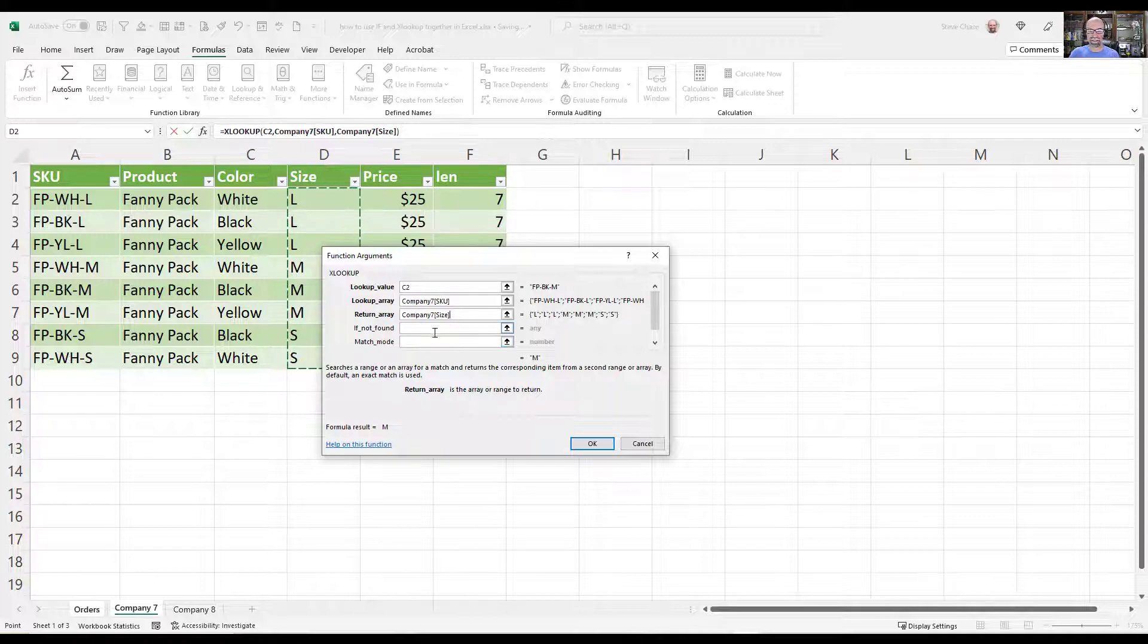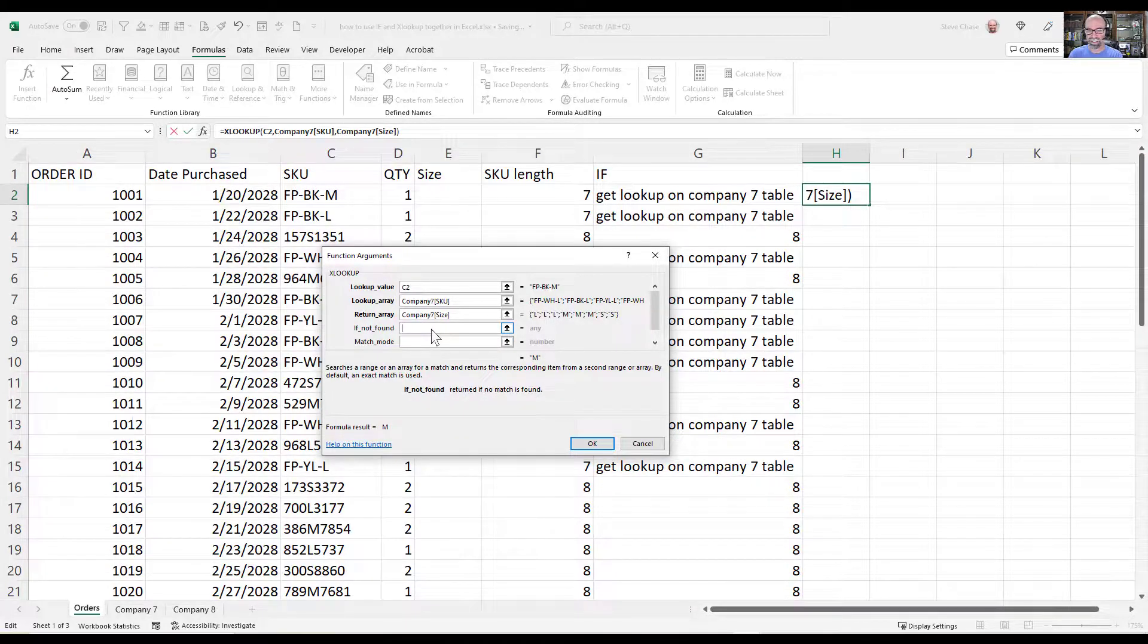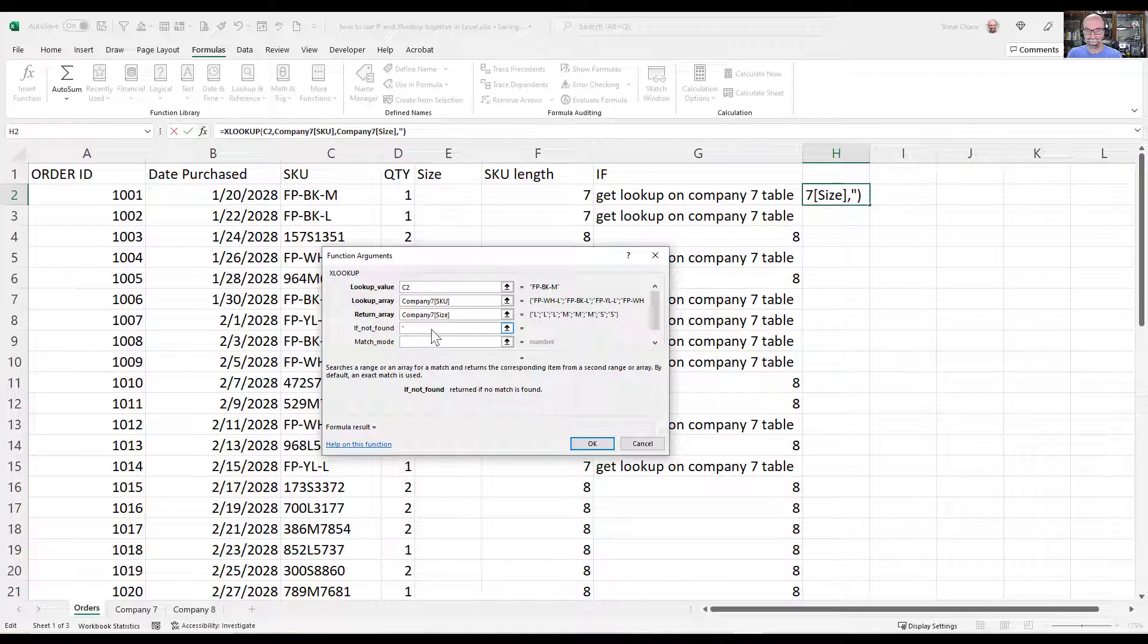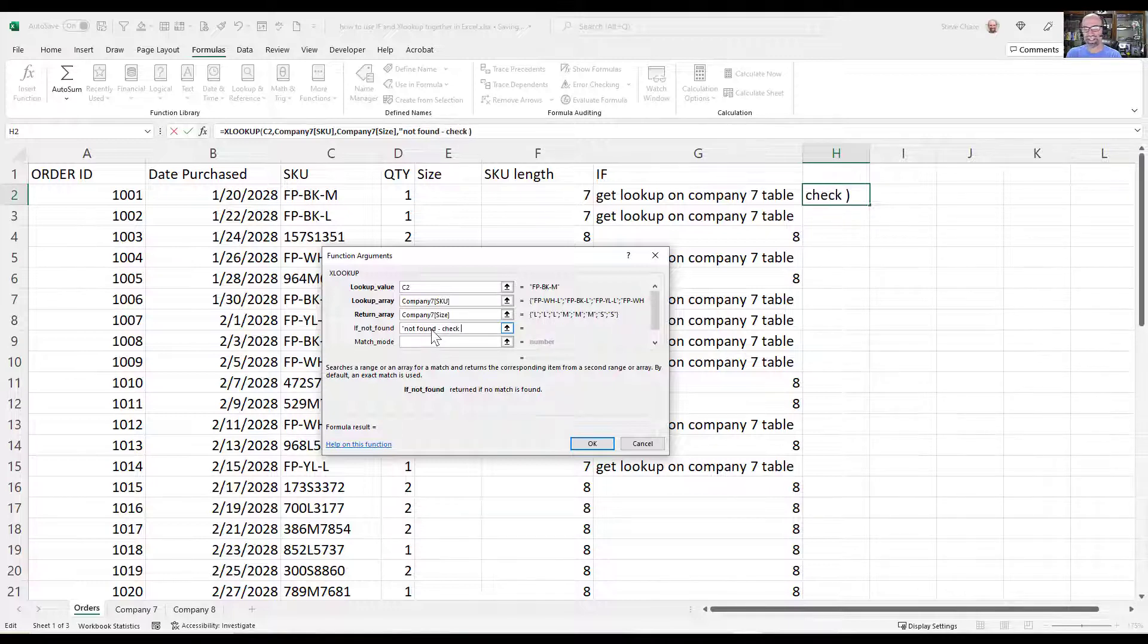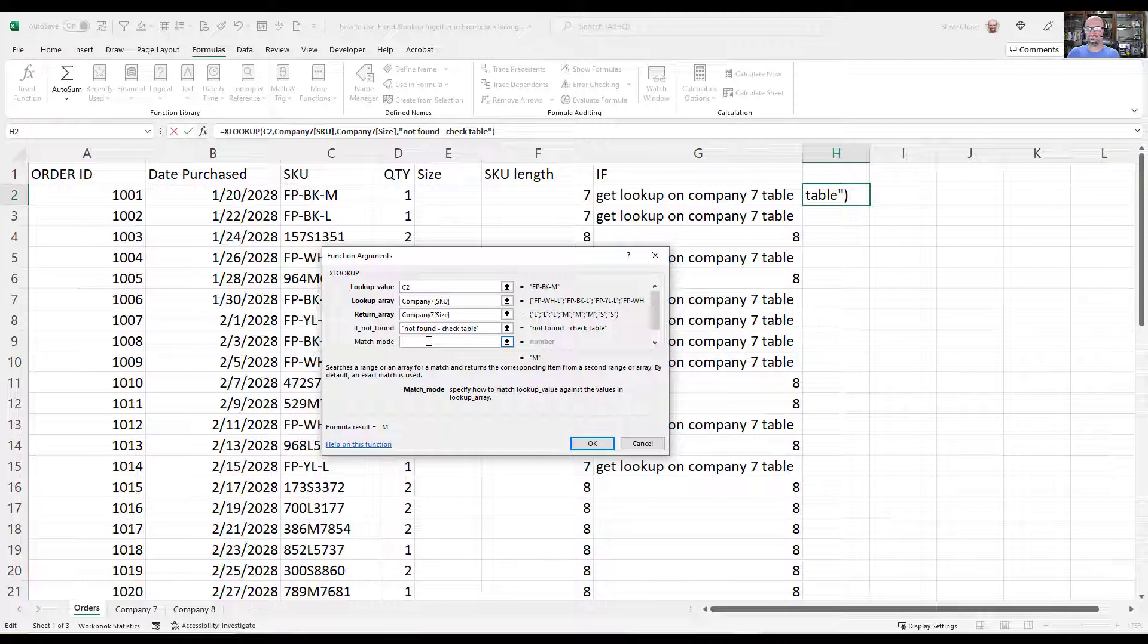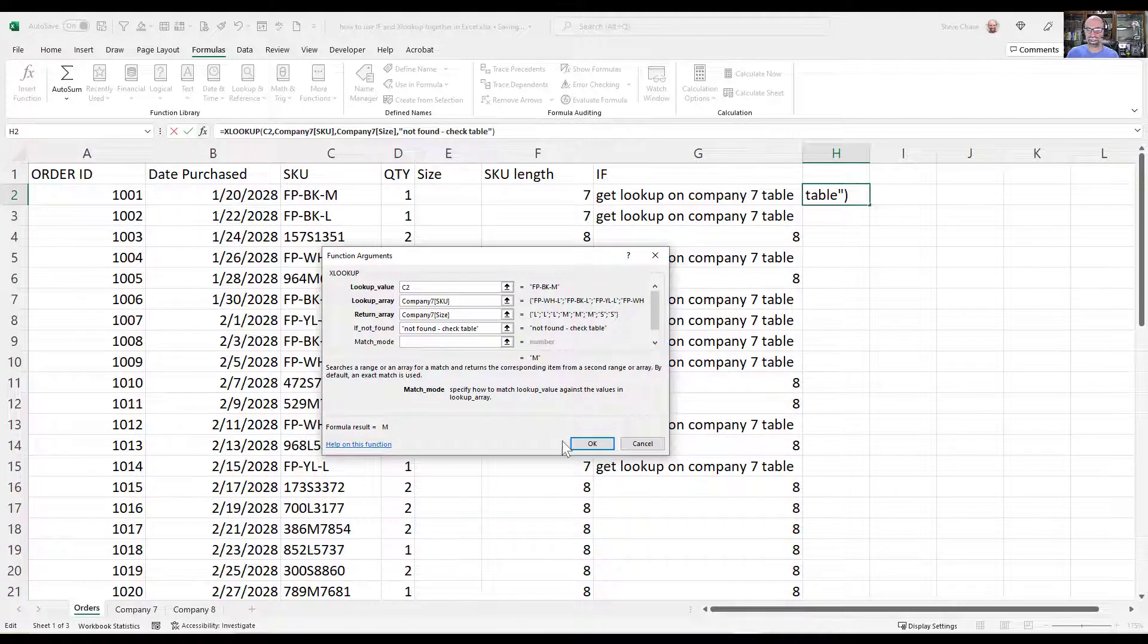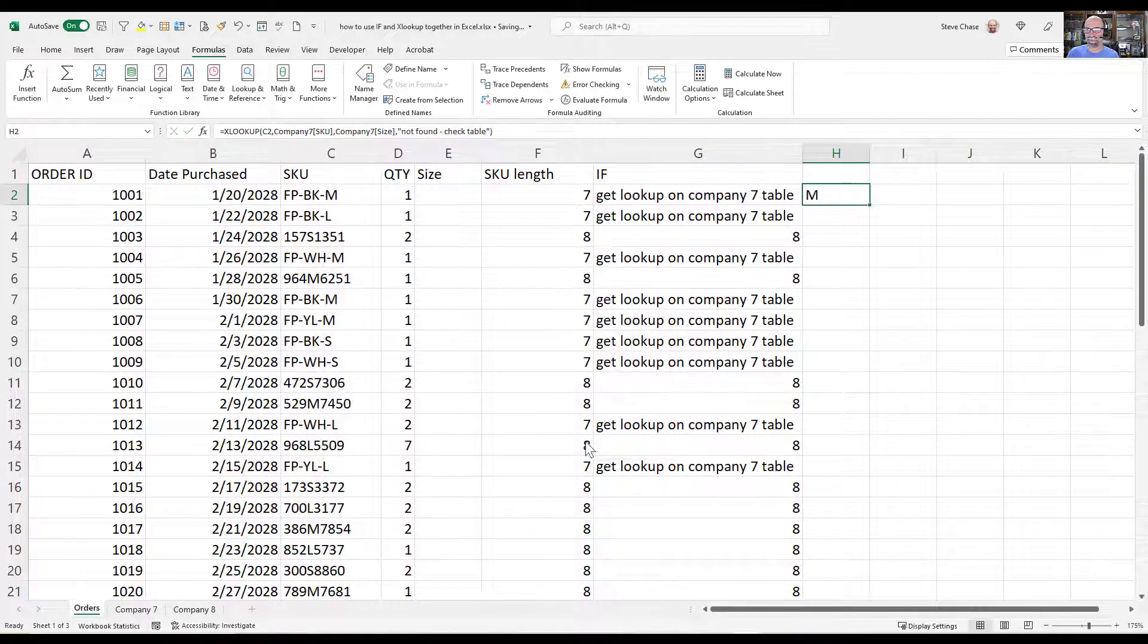If not found, I can just say not found, or maybe check table because there could be something wrong there. And then my match mode is going to look up defaults to an exact match, so we're fine leaving that alone here.